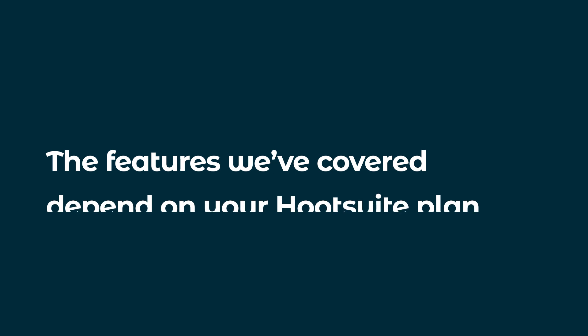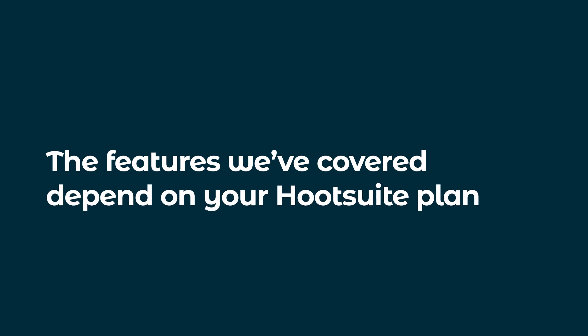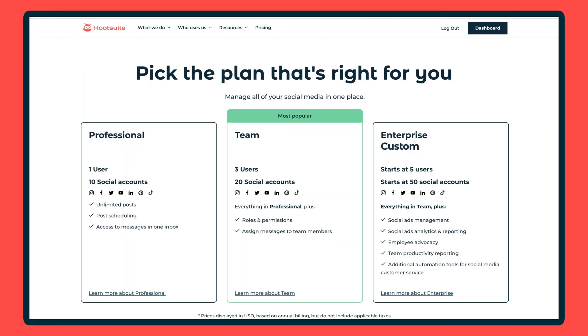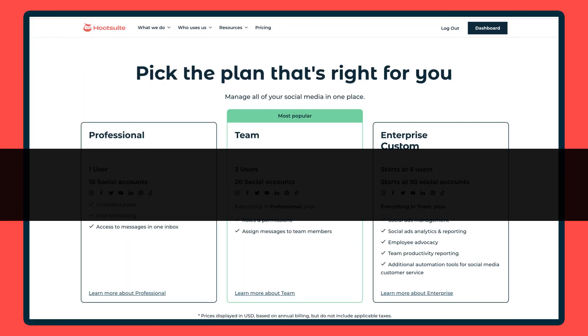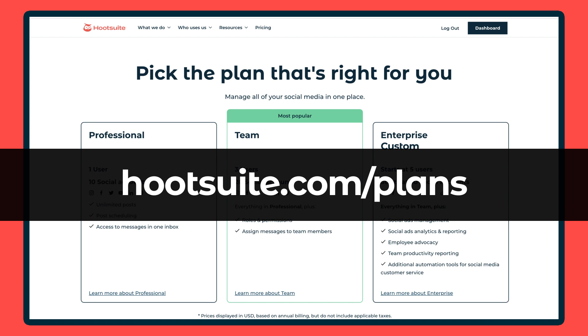The features we've covered depend on your Hootsuite plan, so if you don't have a feature mentioned in this video, visit the Hootsuite Plans page or contact your Hootsuite representative.